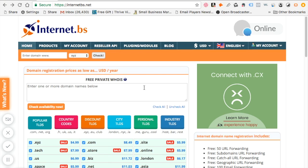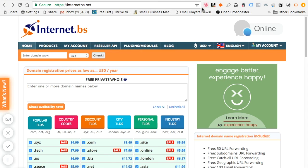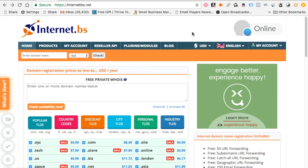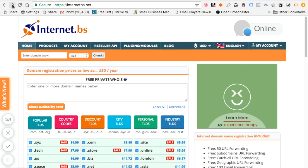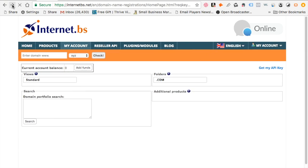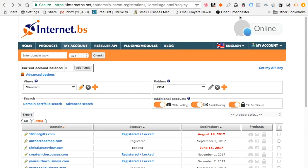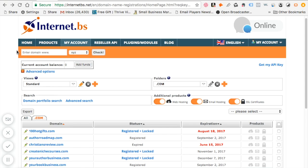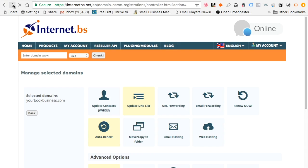Once you get onto the InternetBS page, click My Account and you will see a dropdown menu where you can choose My Domains. It'll bring you to this page which will show you all the different domain names that you've bought. In this instance I'm going to show you how I'm going to change my yourbookbusiness.com DNS. Once you hit the yourbookbusiness DNS it'll bring you to this page which is the dashboard where you can do this.